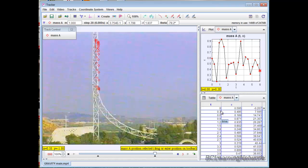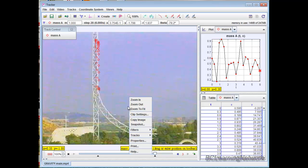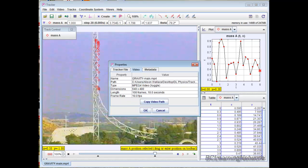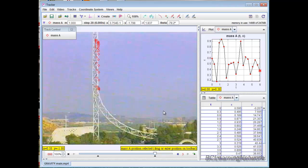Notice my time increments by 0.3 seconds every time. That should make sense if I right-click and go properties on my video. It says the frame rate that this video was shot at was 10 frames per second. So every three frames should be 0.3 of a second, which is what it's showing me. So it looks like it's good to go.